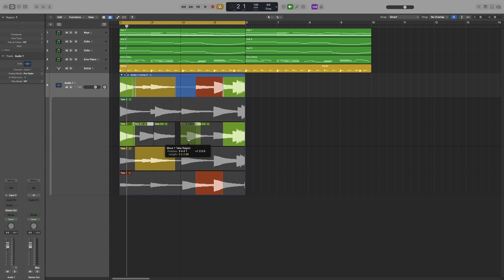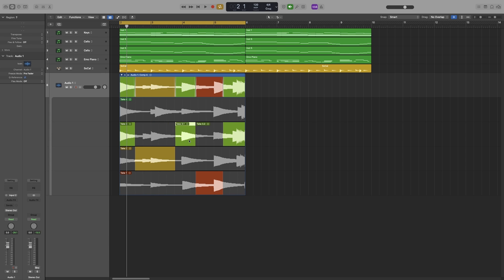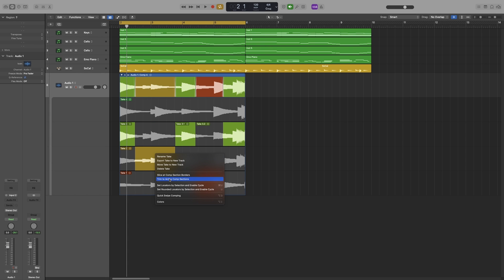Now I can grab this one and move it as before or do whatever I want, or the option underneath that are trim to active comp sections. That will keep the active parts of my take and it will delete everything else.